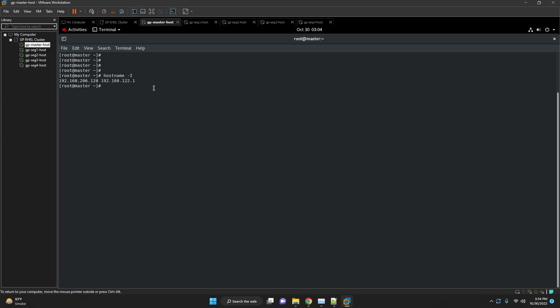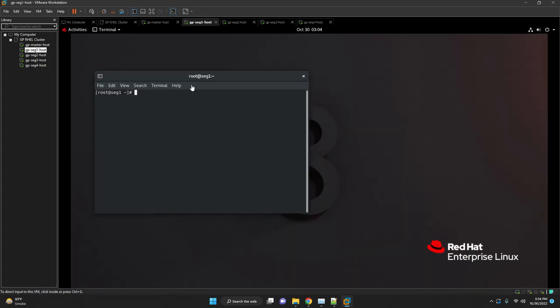Follow the same procedure of installation for all other hosts like segment hosts.